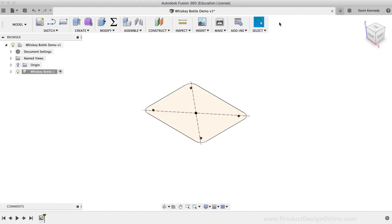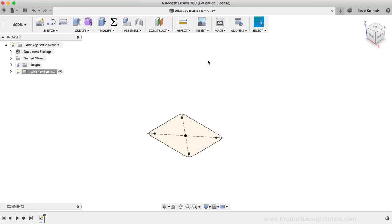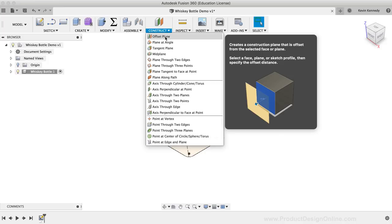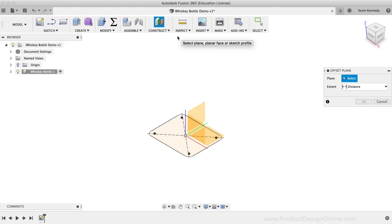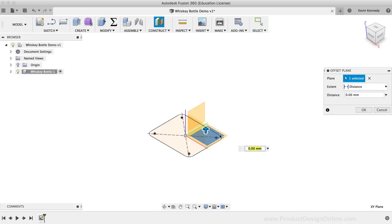We'll now create the second closed profile. In order to create a sketch above this one, we'll need to create a Construction Plane, as we're not able to simply sketch out in space. I'll select the Construct dropdown menu, then select the Offset Construction Plane, as it allows us to create a plane a specified distance away from pre-existing planes. After activating the Offset Plane feature, I'll select the XY Origin Plane, then type out 114mm for the offset distance, and confirm by clicking the OK button.